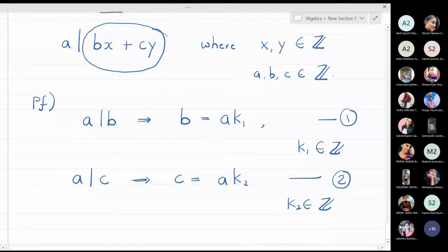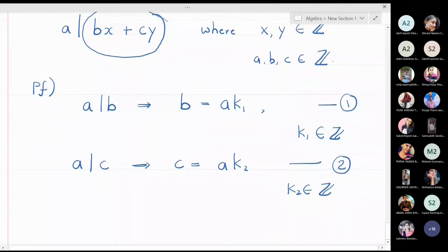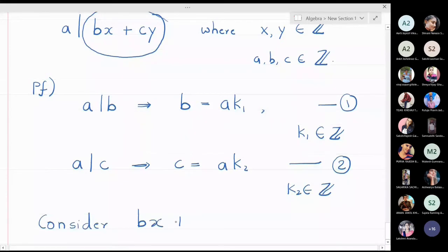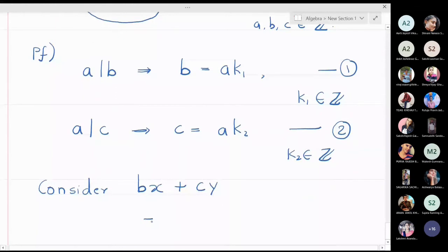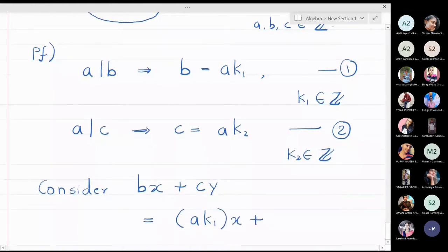Consider bx plus cy. From equation 1, I substitute b with ak1, and from equation 2, I substitute c with ak2. So bx plus cy equals ak1 times x plus ak2 times y.